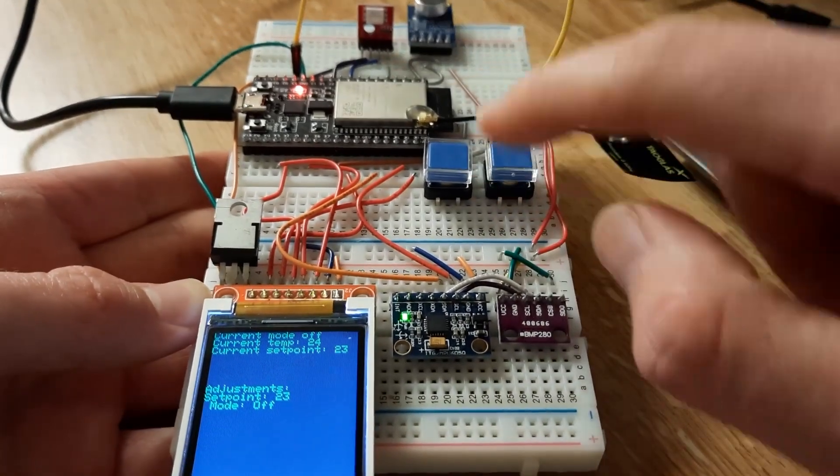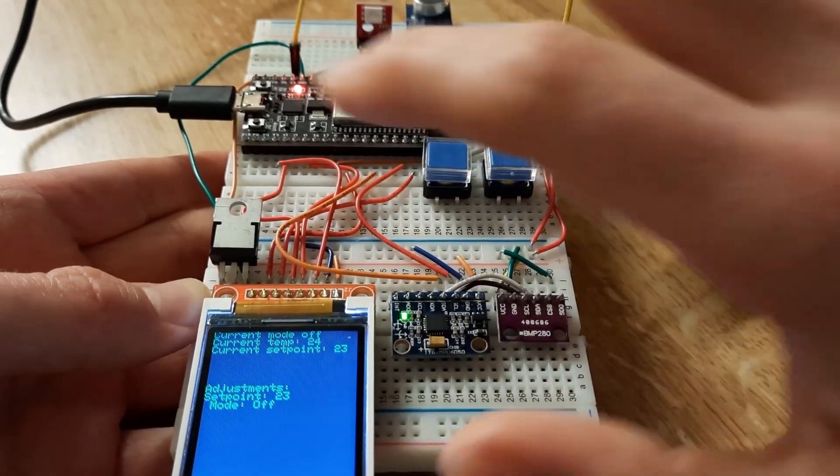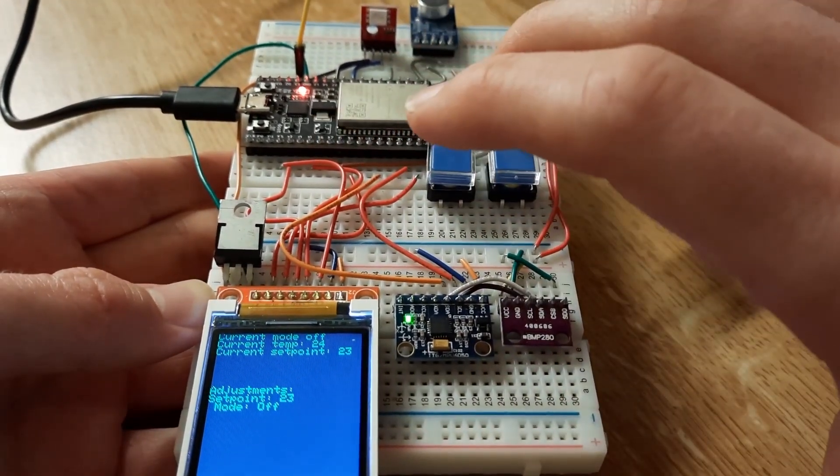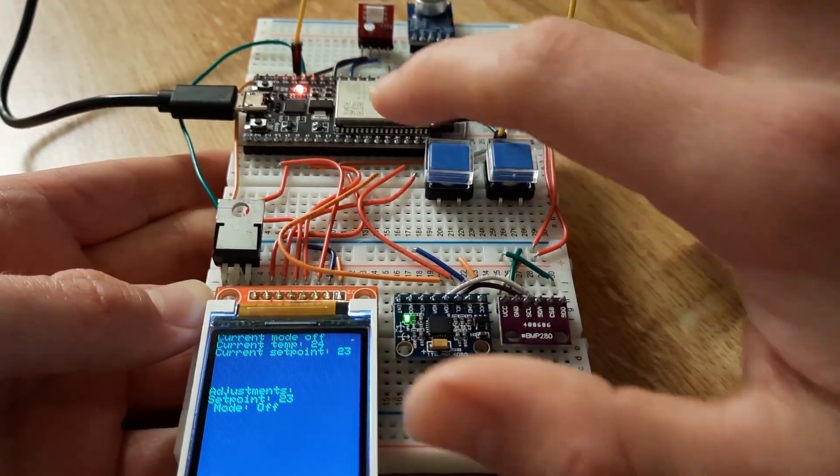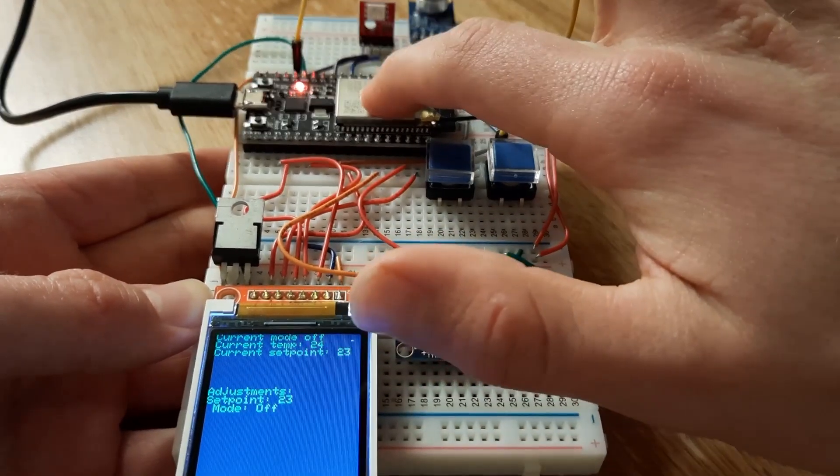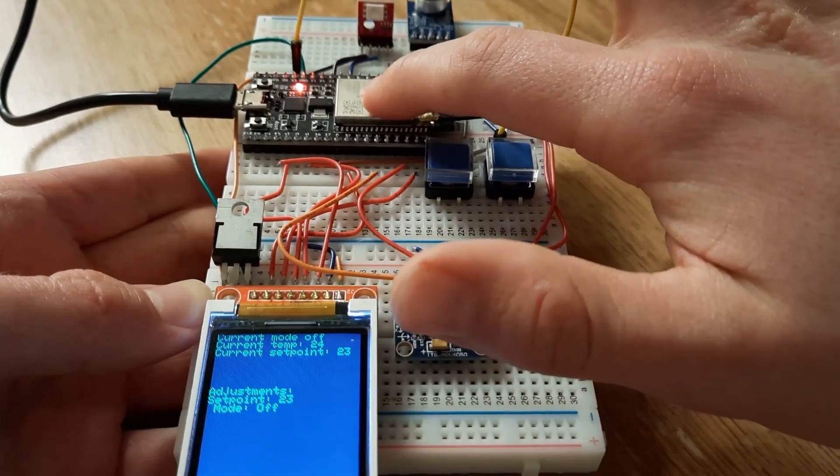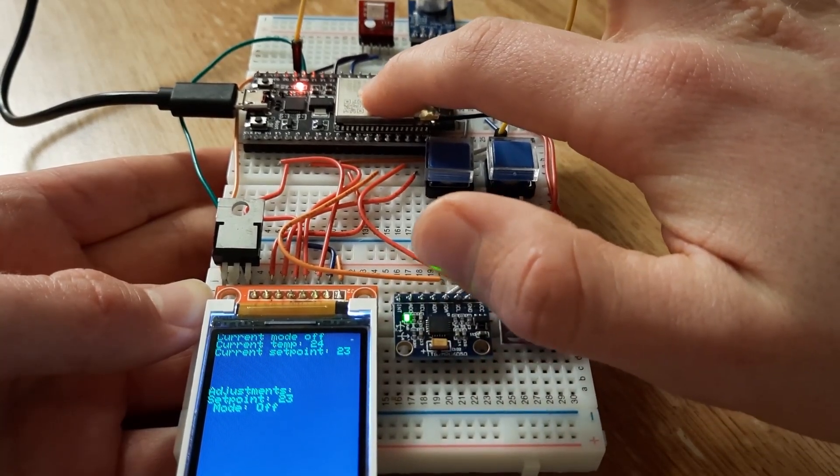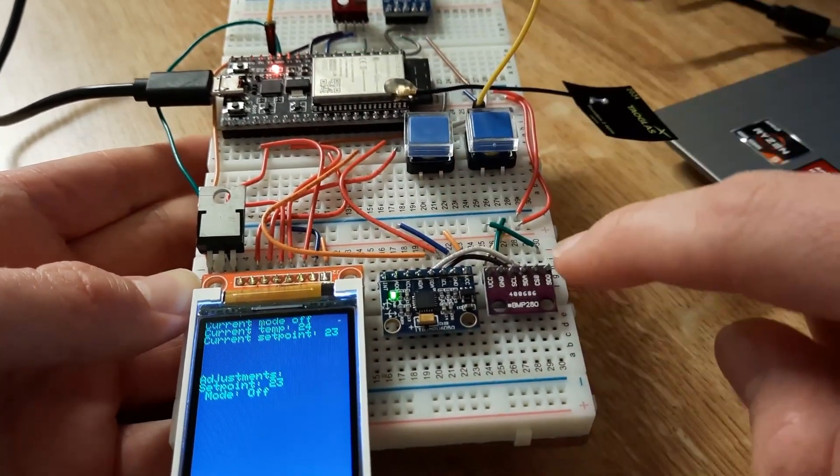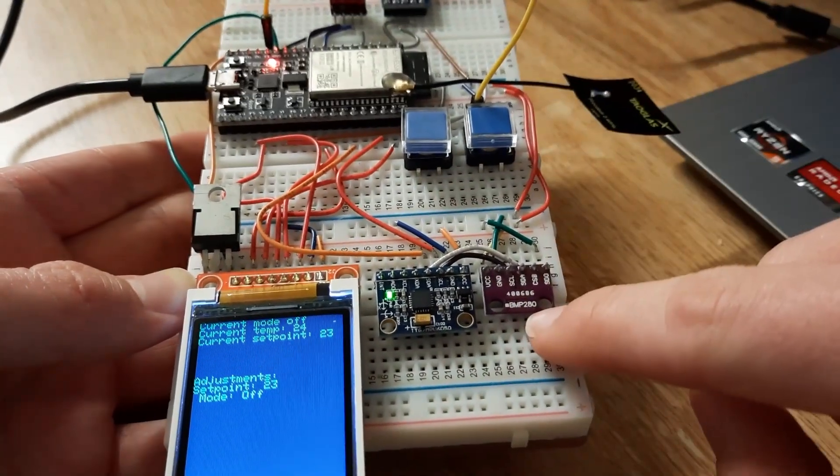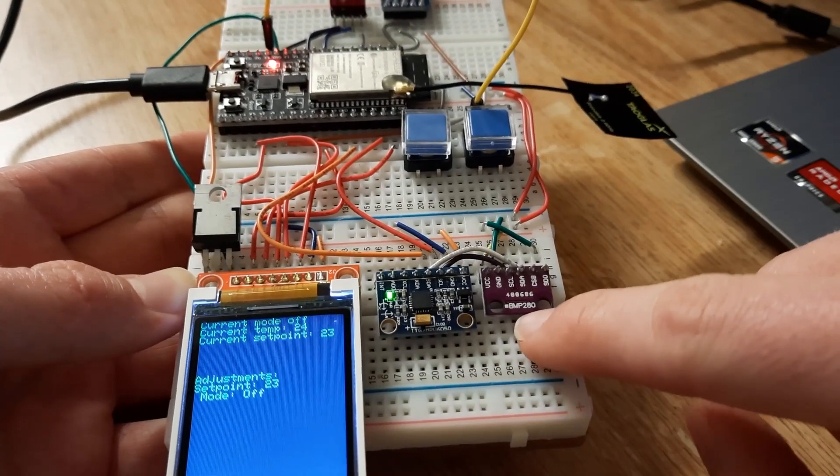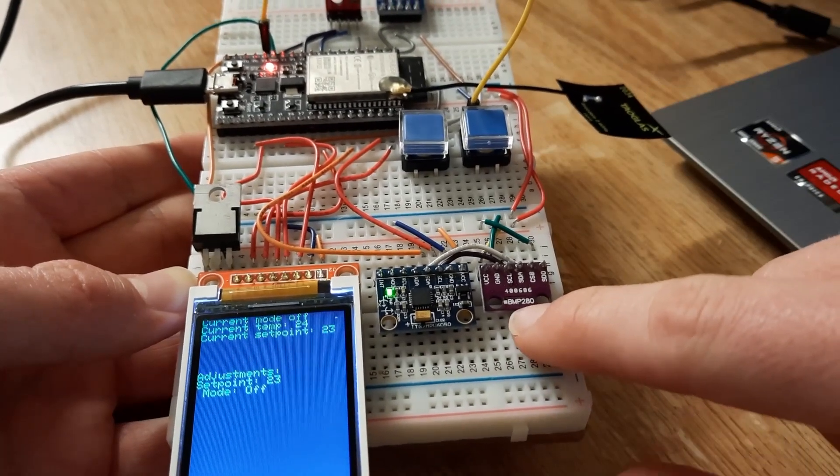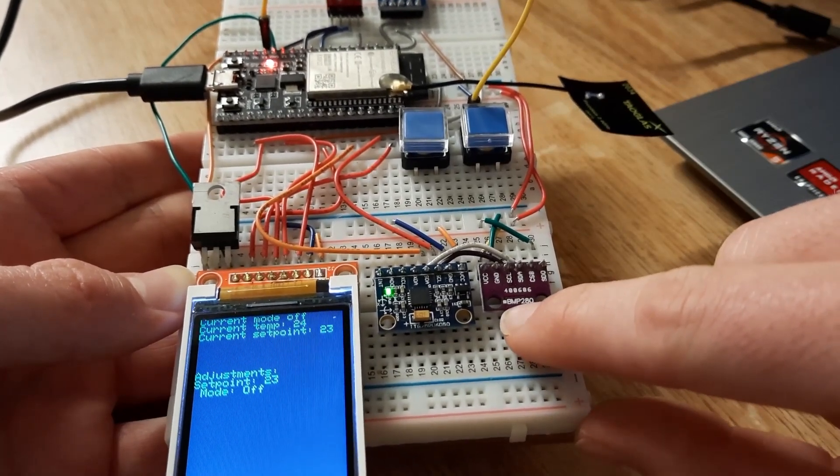So basically what we use here is we're not going to be using all the parts on this board. This is an ESP32, which is an internet-connected microcontroller. This is a BMP280, which is a precision temperature measurement chip.